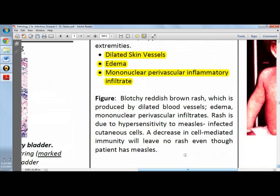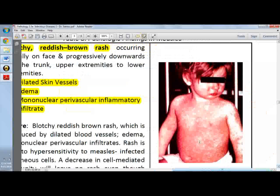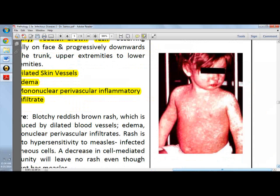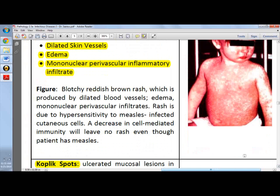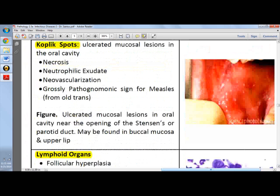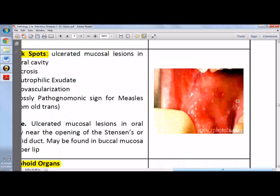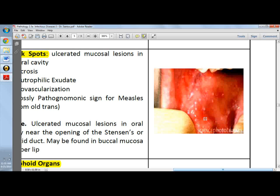The rash is due to hypersensitivity to measles-infected cutaneous cells. However, if there is no cell-mediated immunity, as in immunocompromised patients, there will be no rash since the patient cannot mount a hypersensitivity reaction to the virus. Also characteristic of measles are Koplik spots — ulcerated mucosal lesions in the oral cavity near the Stensen's duct. Biopsy results show necrosis, neutrophilic exudate, and neovascularization. The lesions can also be found in the buccal mucosa or on the upper lip.